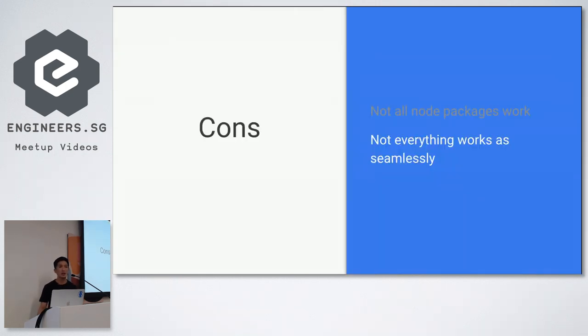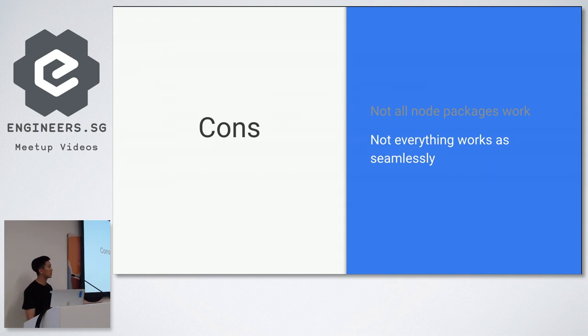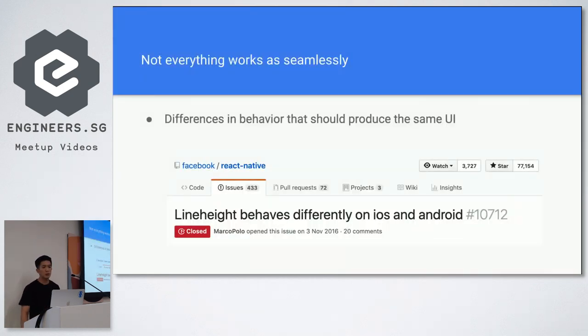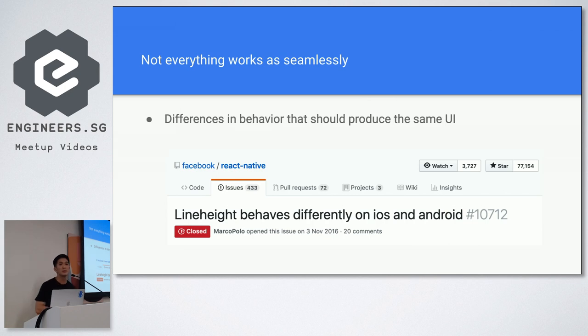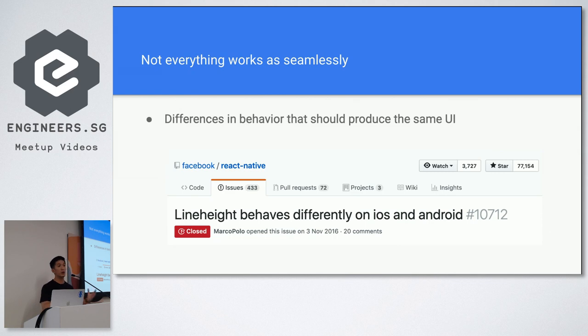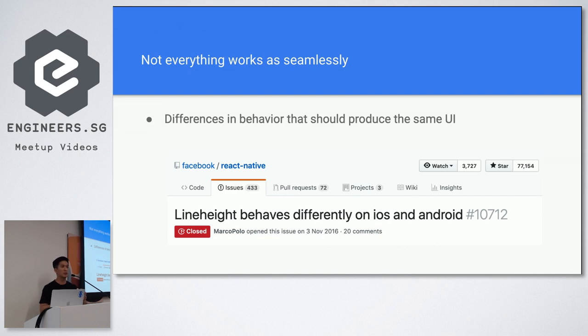Cons, another con would be not everything works as similarly as you expect in React Native. So there were differences in UI that you don't expect sometimes. So sometimes you have a text that's supposed to look this way but on iOS, and you realize that on Android, it looks slightly different. Maybe it's like a few pixels higher or a few pixels lower.